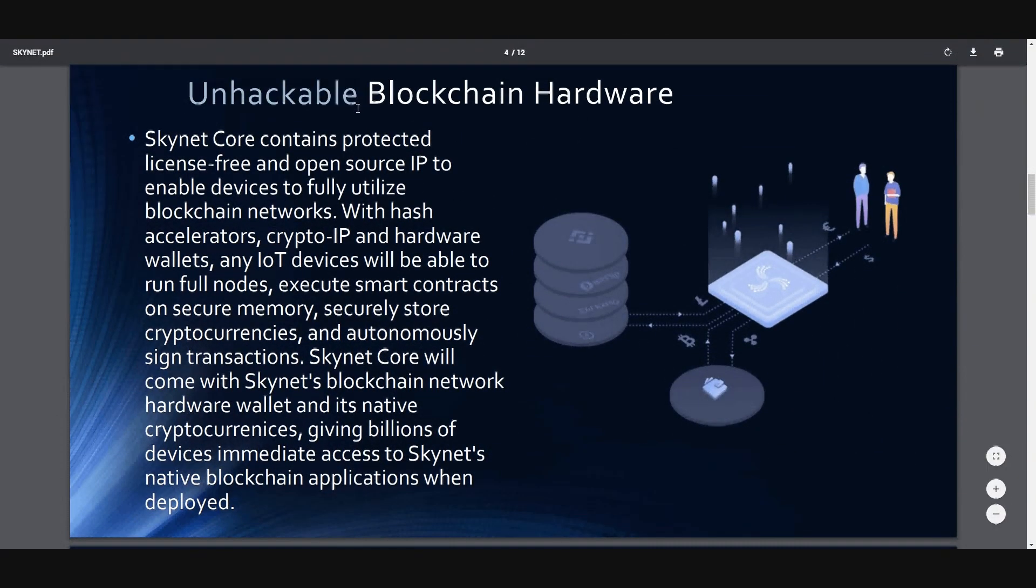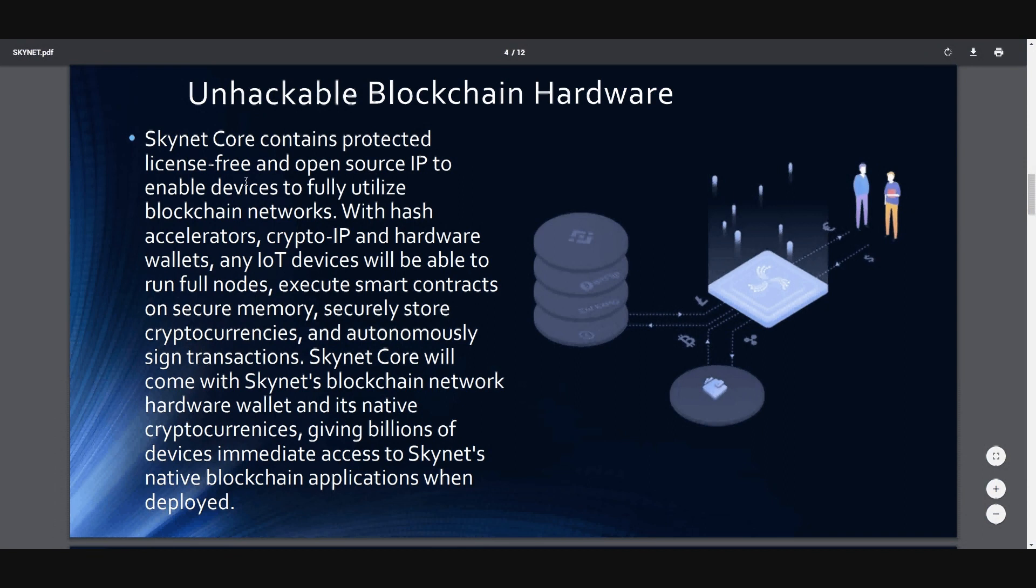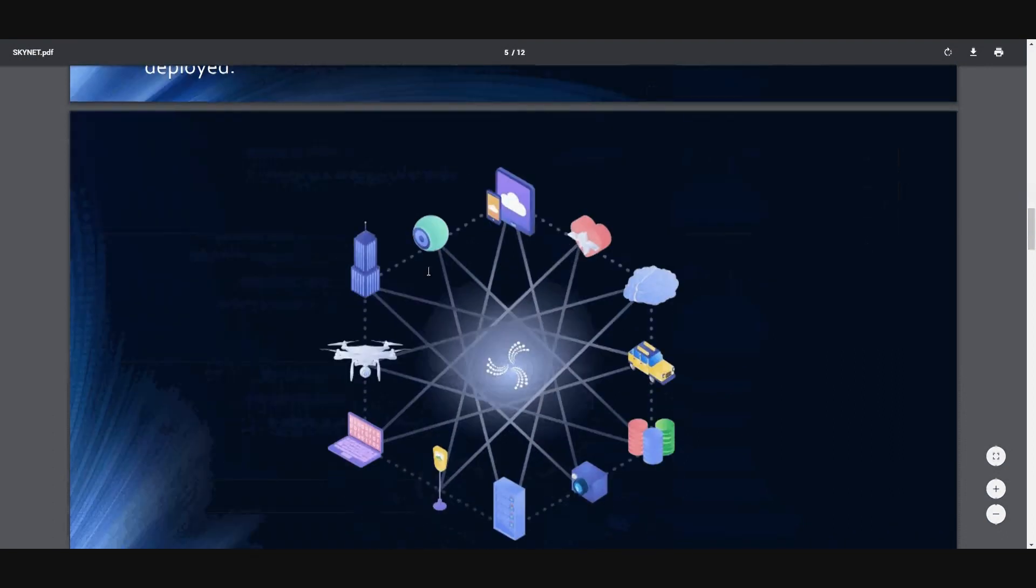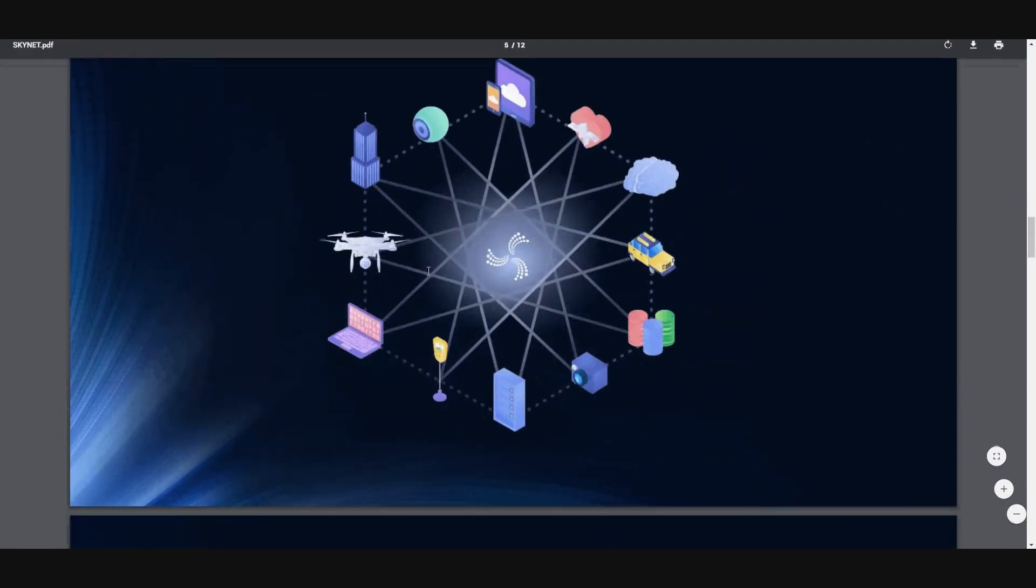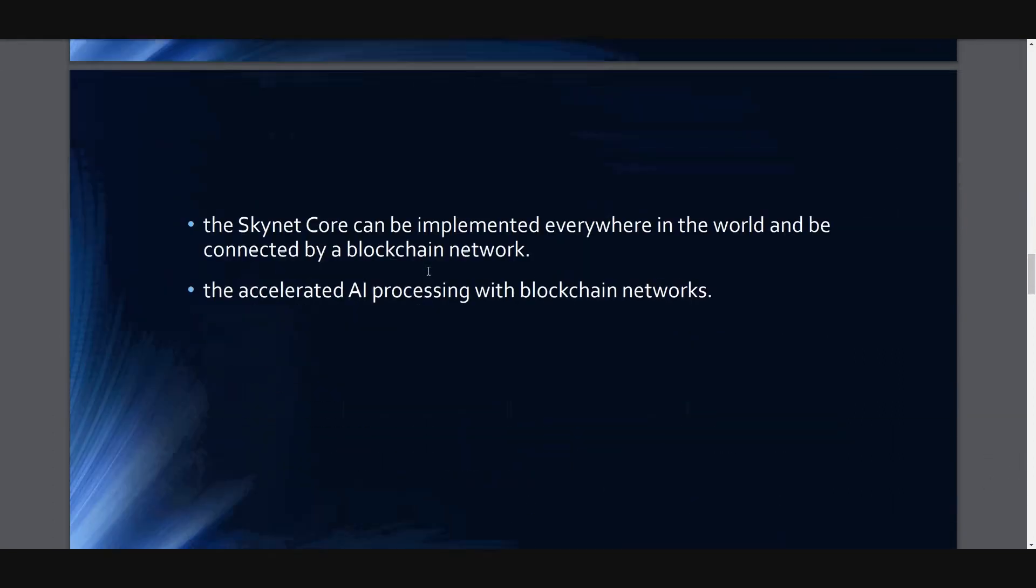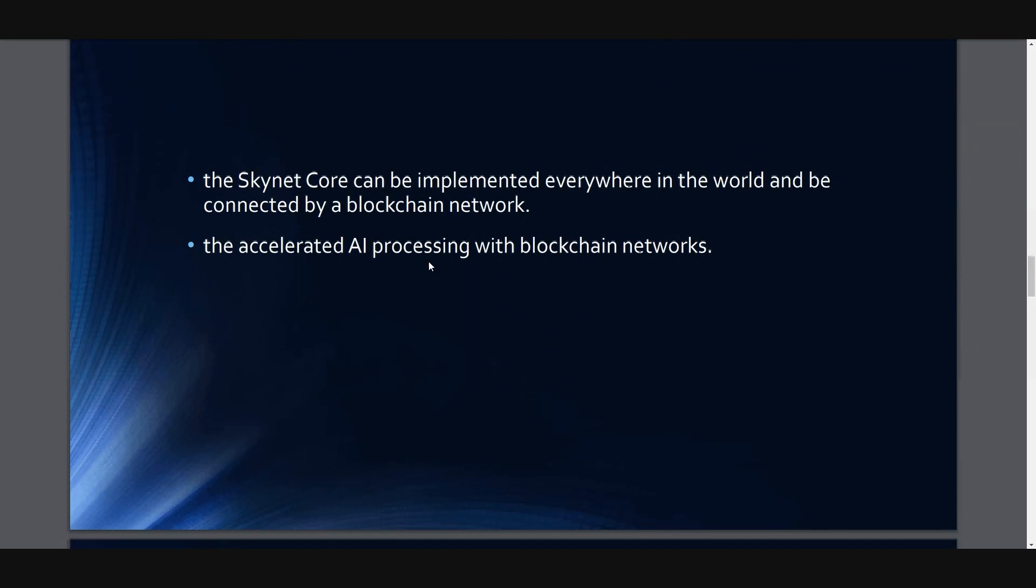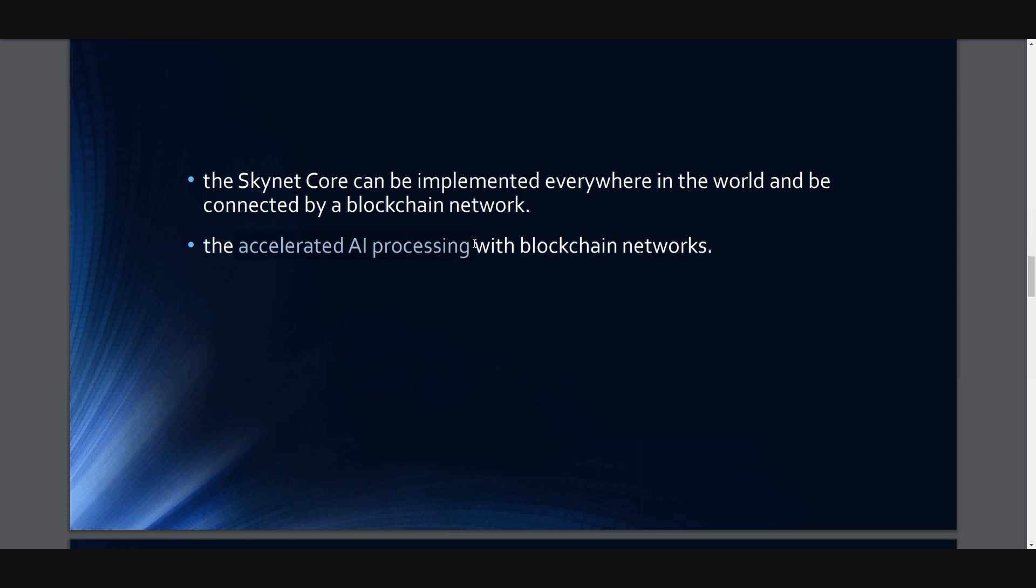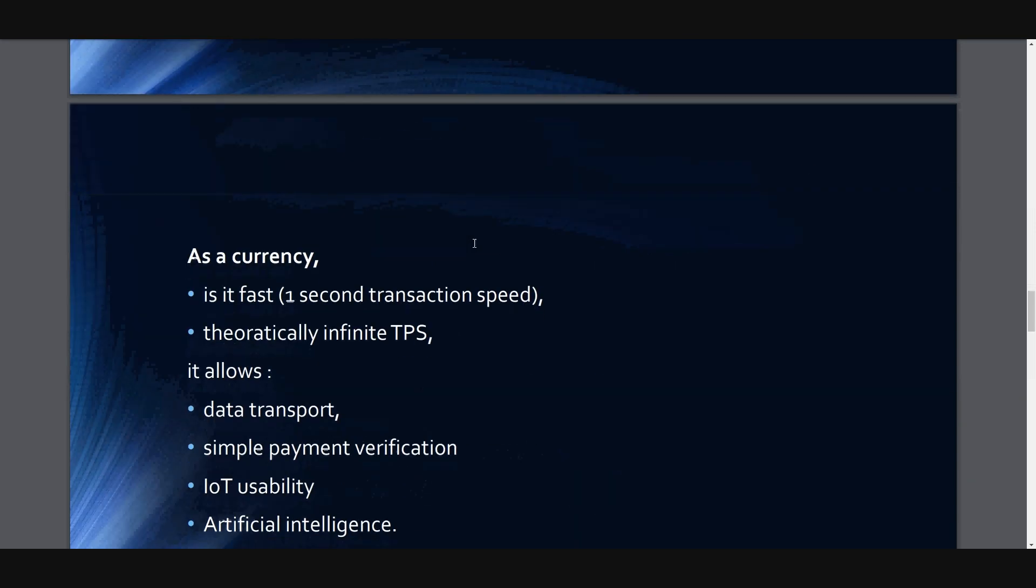It's unhackable. It contains protected license-free and open source IP to enable devices to fully utilize blockchain networks. It will be big, it will be great. It can be used anywhere. It can be implemented everywhere in the world and be connected by a blockchain network. And it will be accelerated AI processing.